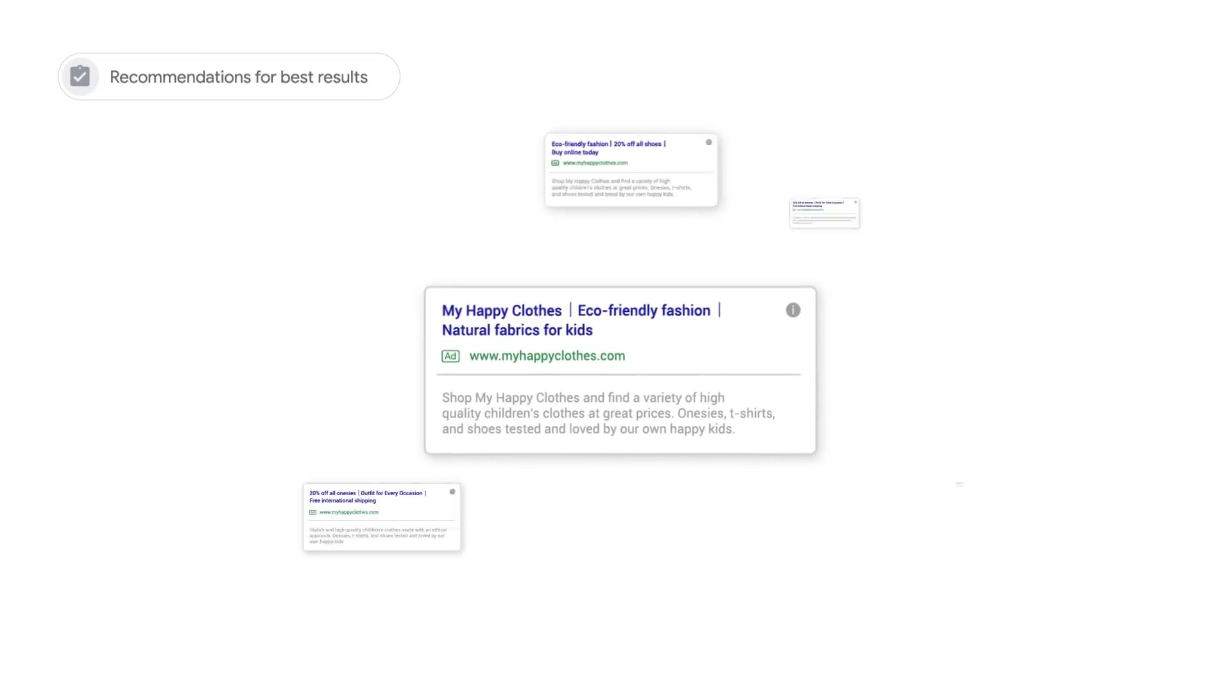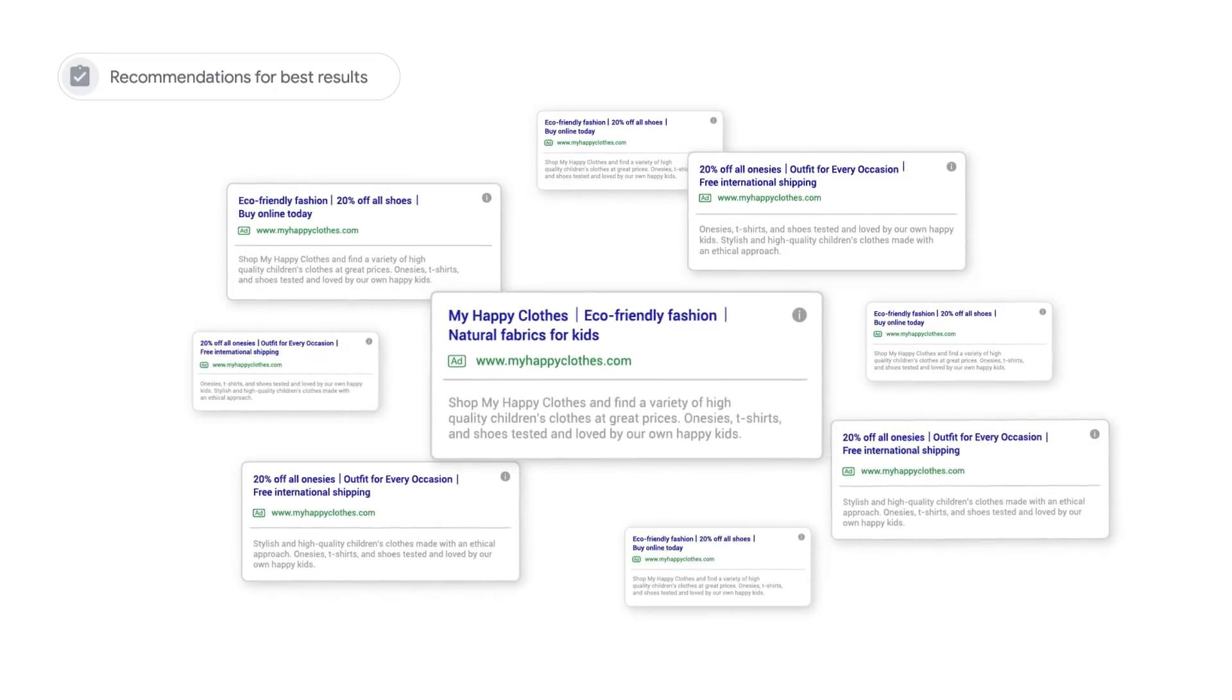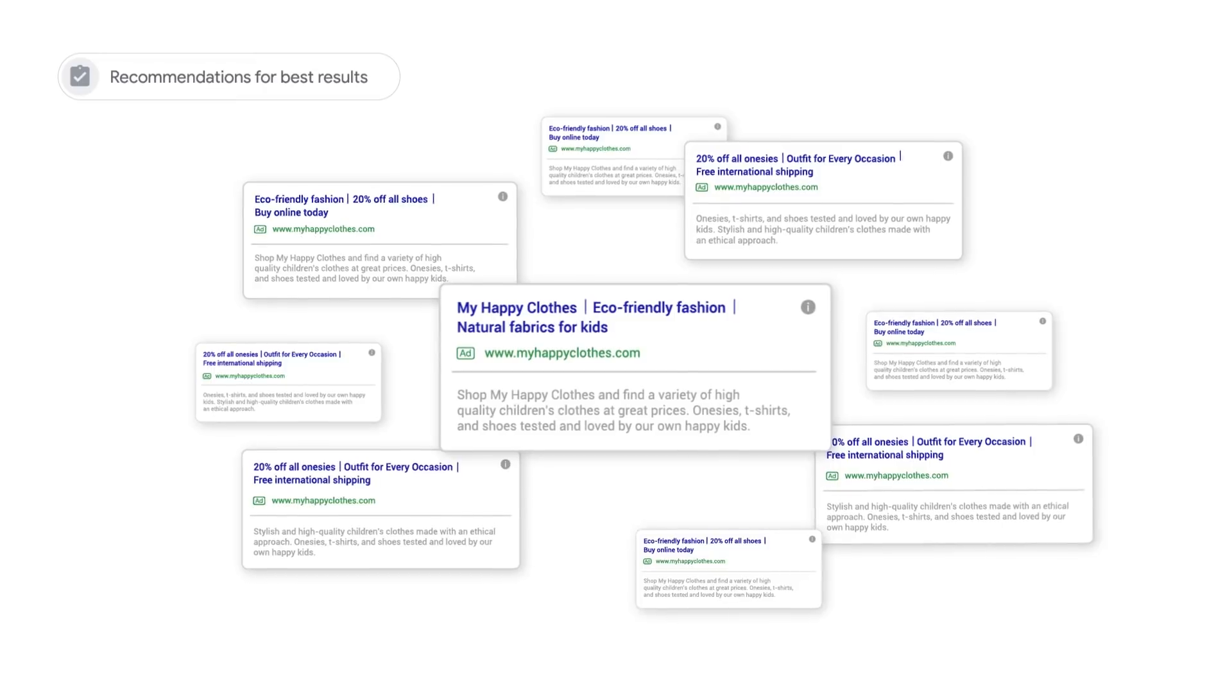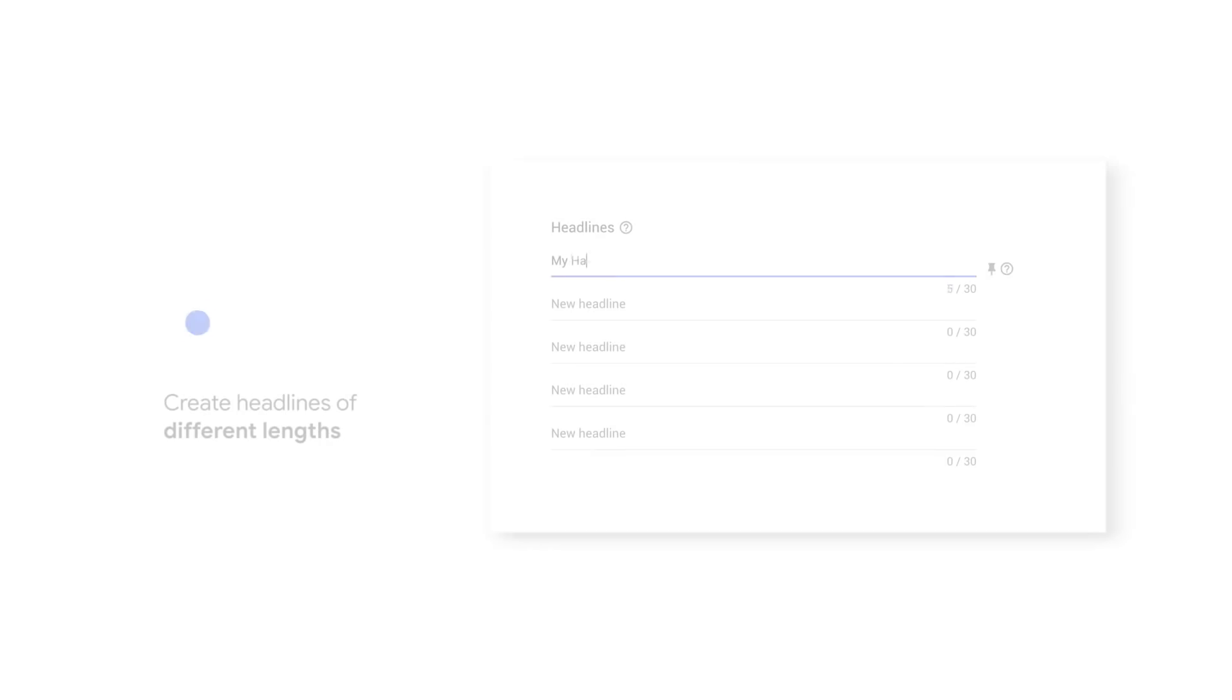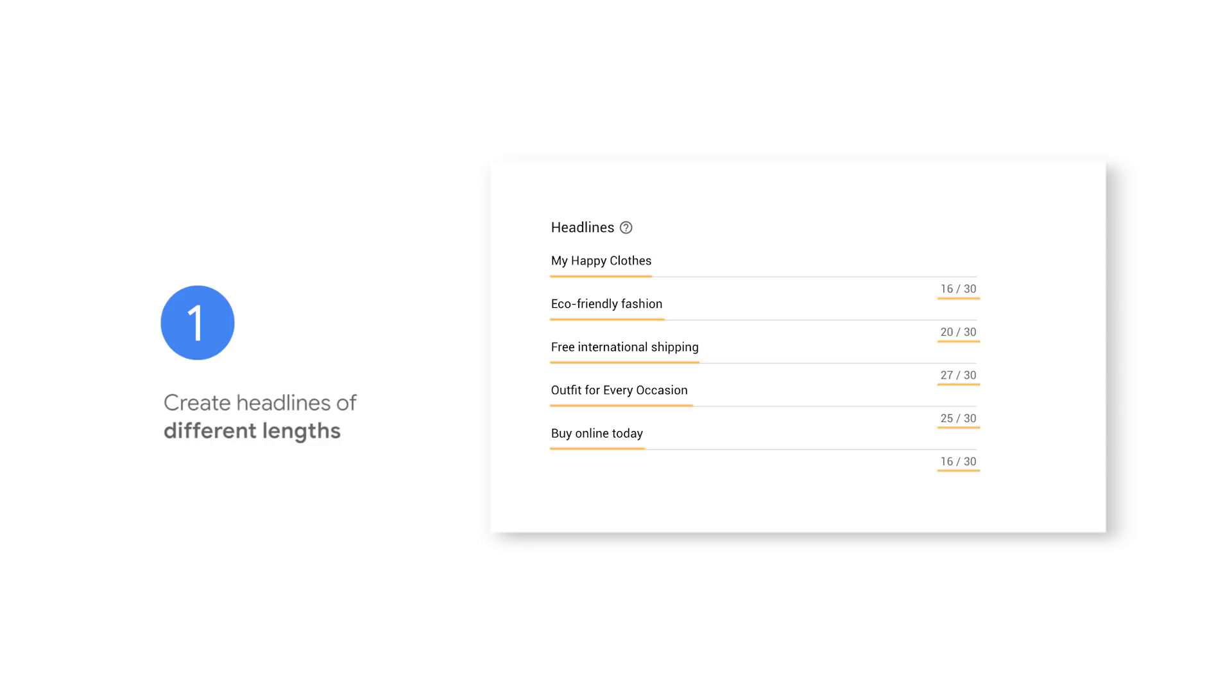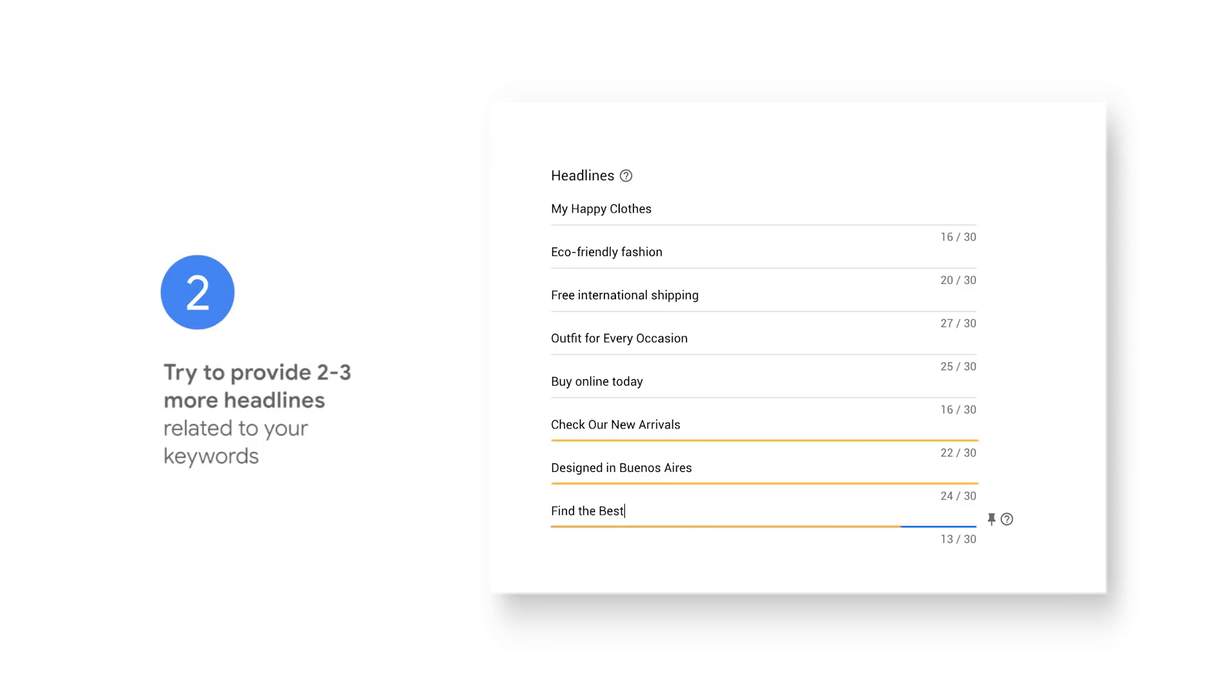Think about additional benefits and features, a problem you're solving, or even highlight shipping and return information. Test out creating headlines of different lengths. Don't try to maximize the character count in every headline, since the machine learning model will test both short and long headlines. Try to provide two to three more headlines related to your keywords.